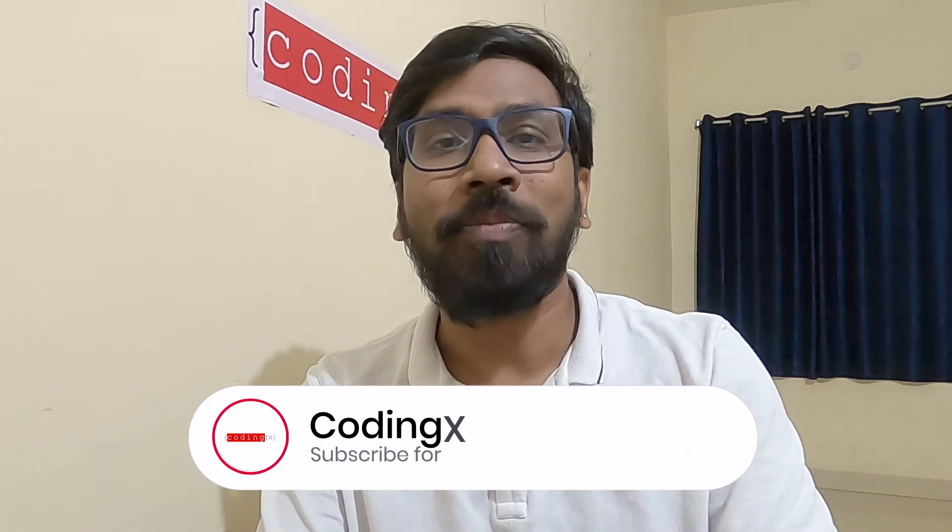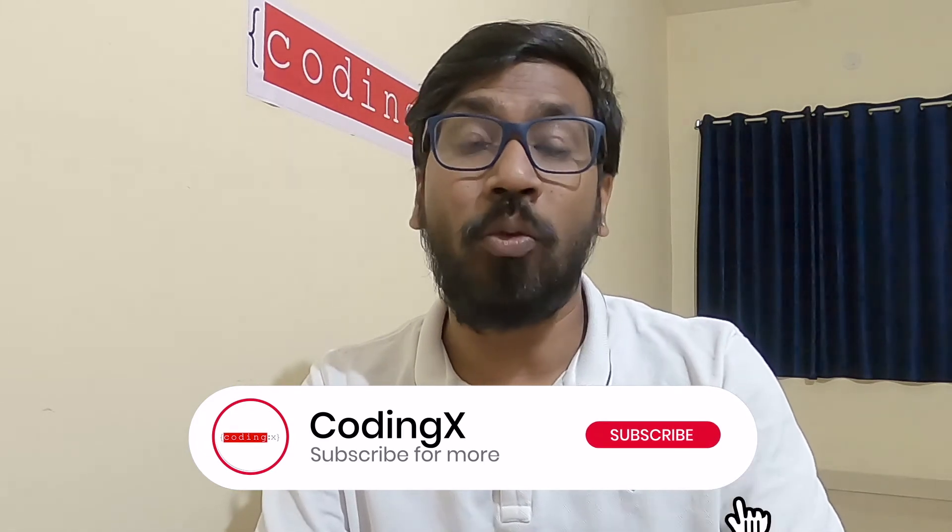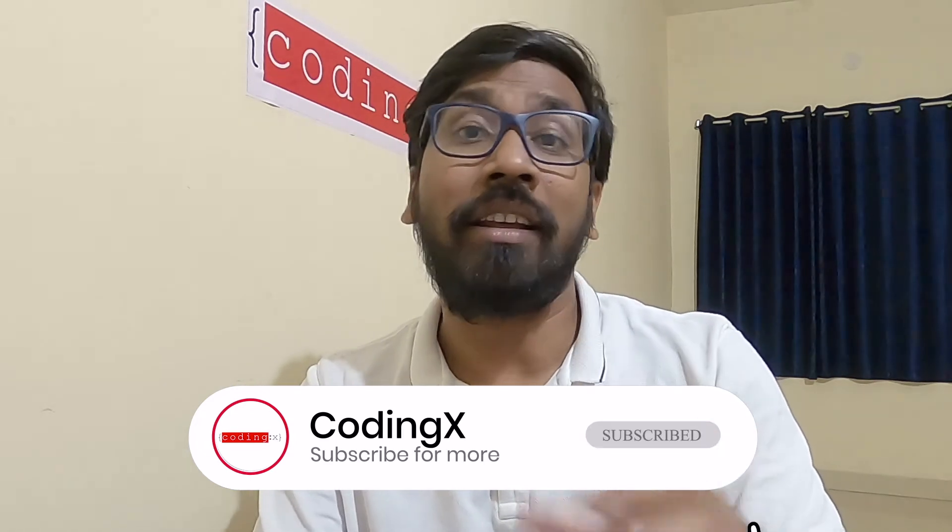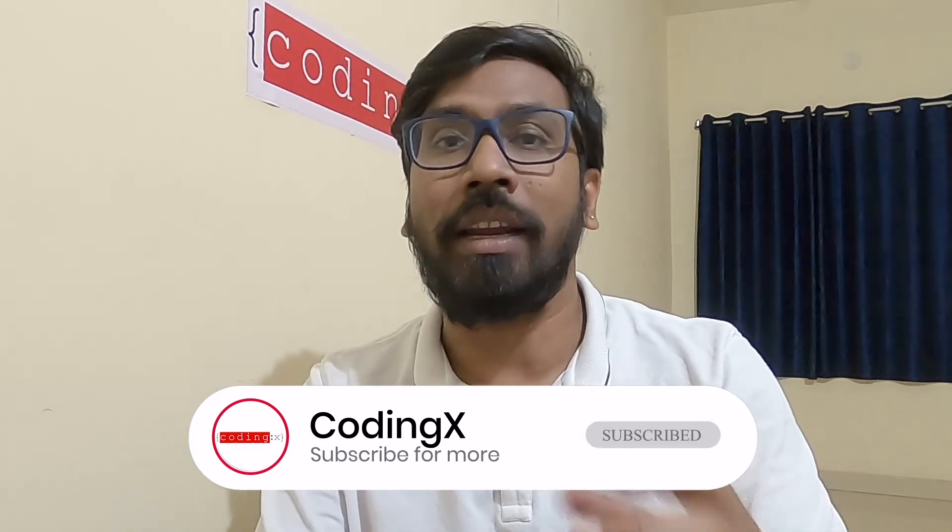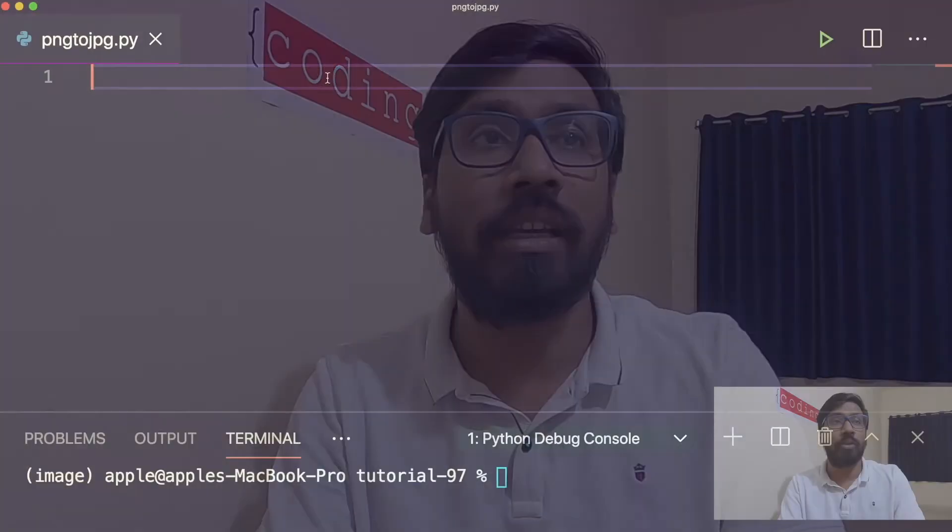Today we will discuss one of the projects in Python which is related to image and will convert PNG to JPG. I will write that code and I will import and install some modules here. So let's start with the coding.